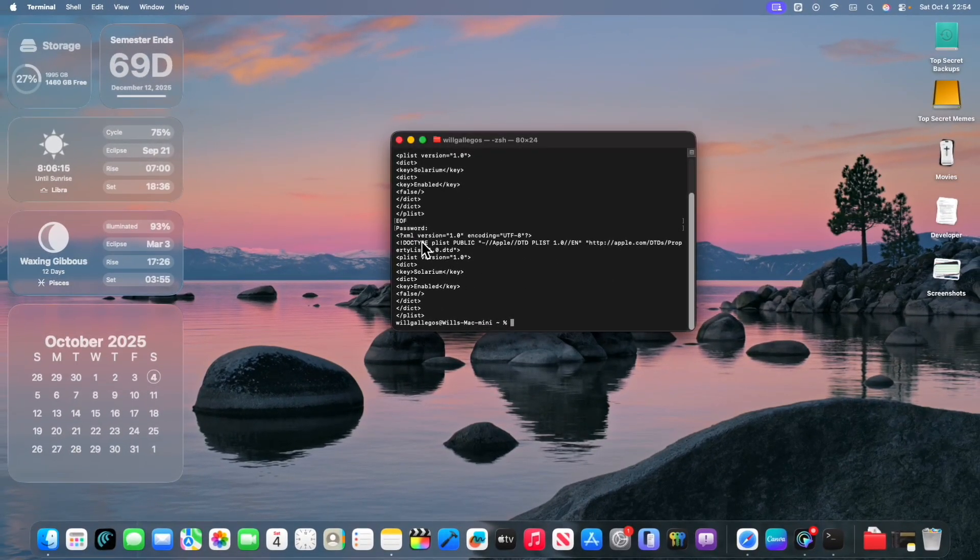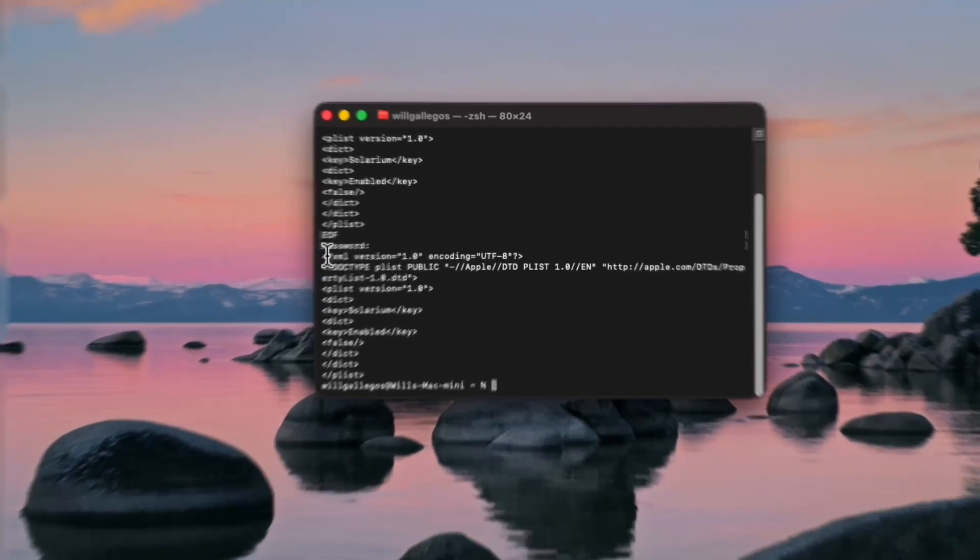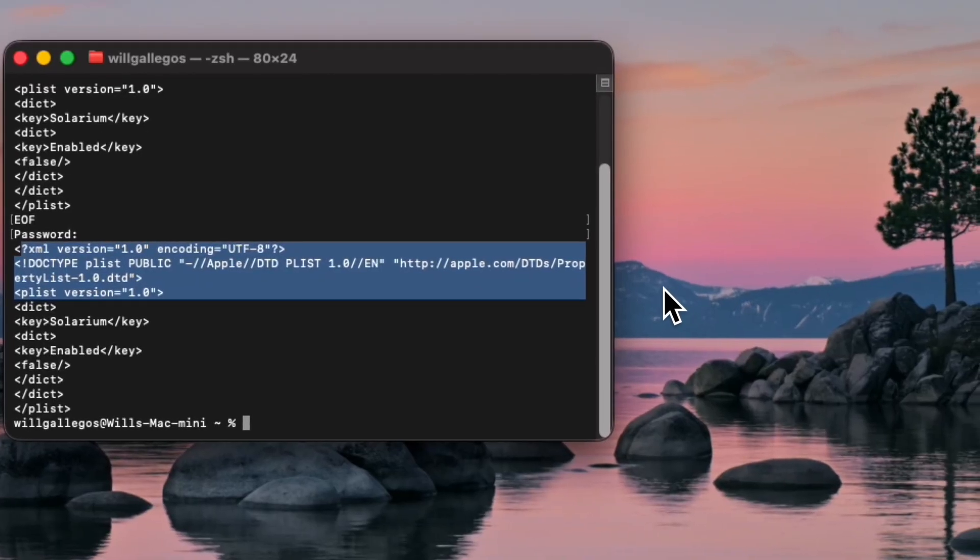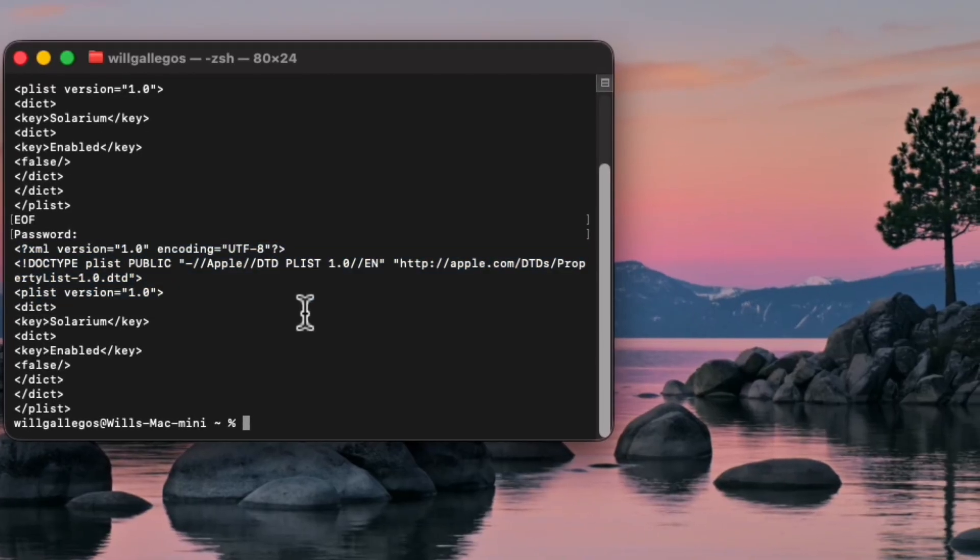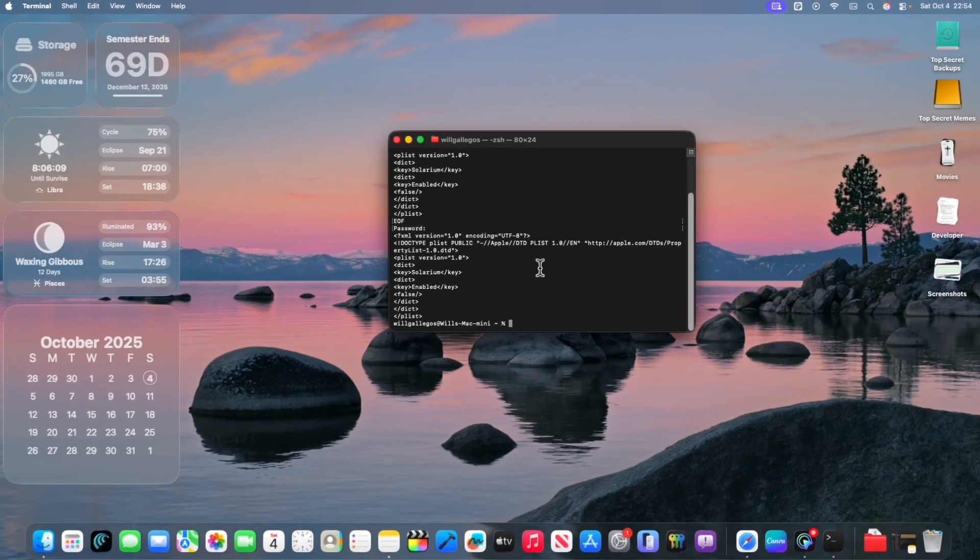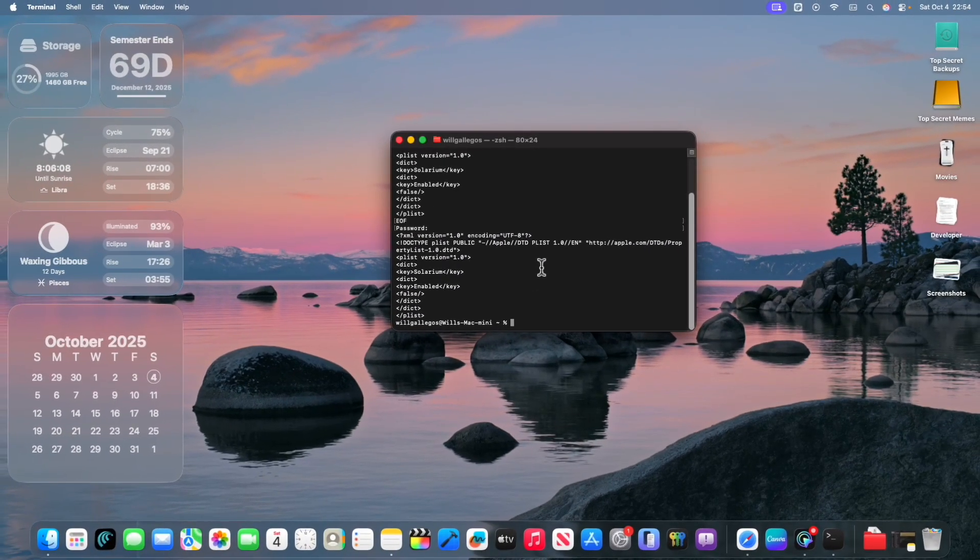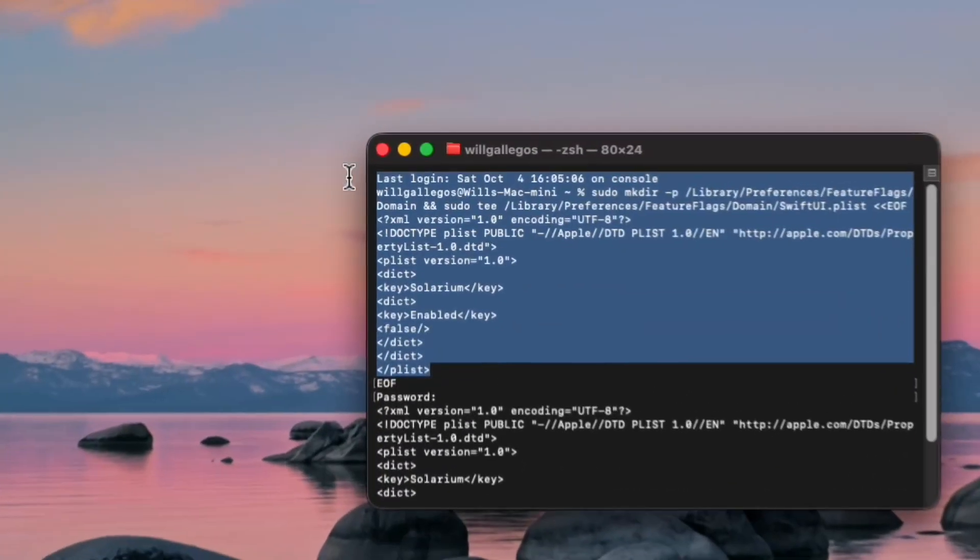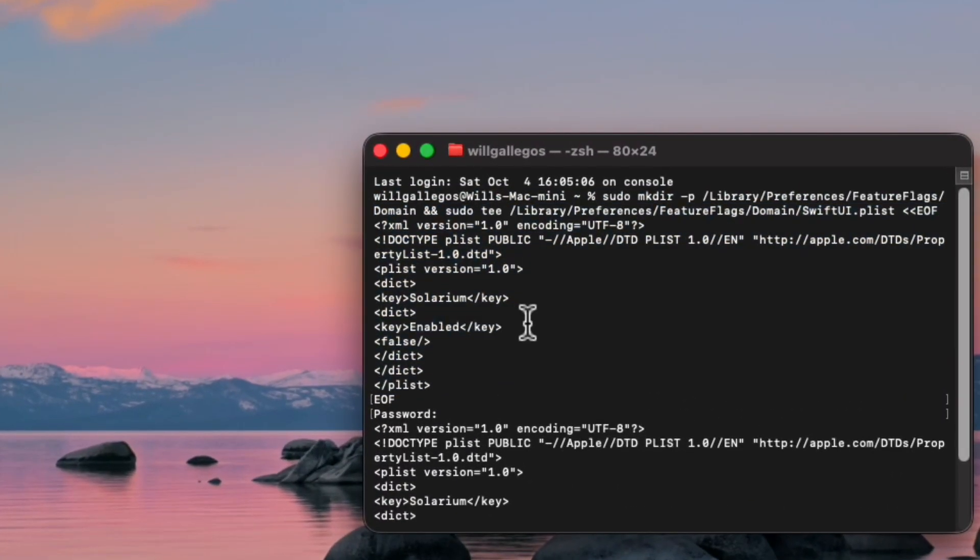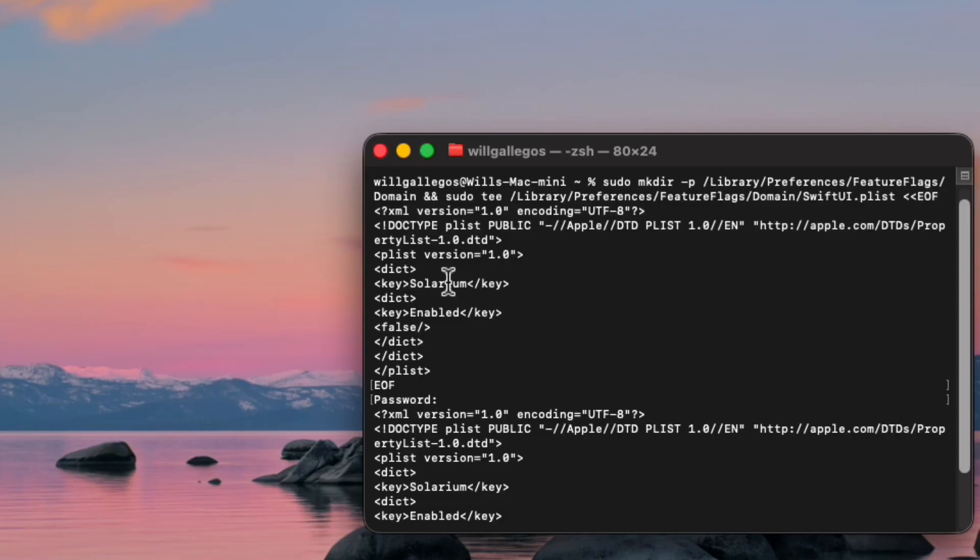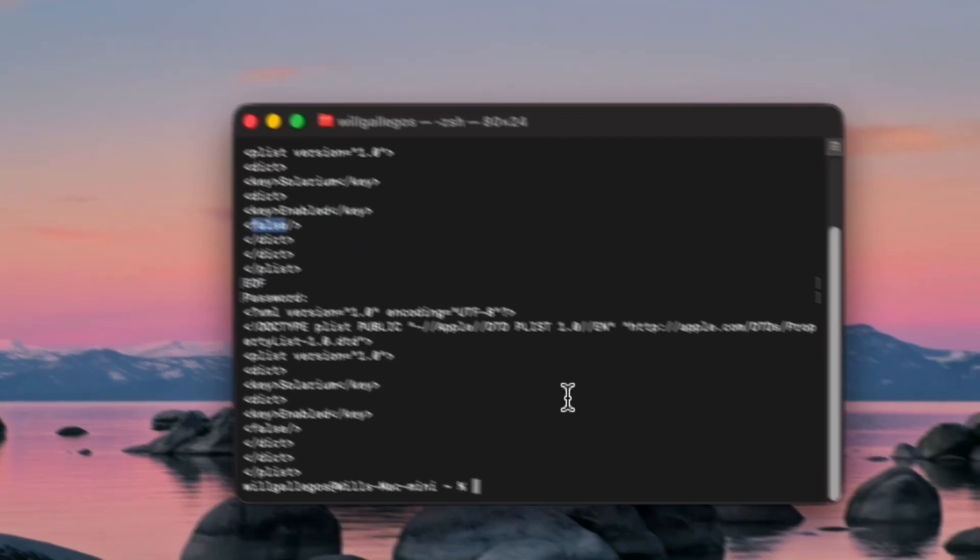So basically what this is doing is that it's creating a new plist. So liquid glass and the old design are still inside of macOS Tahoe, believe it or not, and they're just working side by side. And basically what this does is that it just has everything inside of here and then it just takes it all out. So this is just disabling it all, making sure that it just doesn't work. Internally, liquid glass is called Solarium and then we're just turning Enable to False.